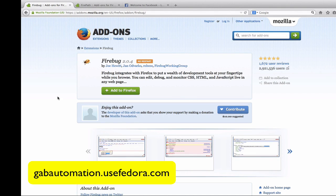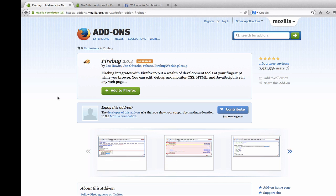Hey guys, Gab with GabAutomation.UseFedera.com and today I'm going to show you how to install two Firefox plugins, Firebug and Firepath.